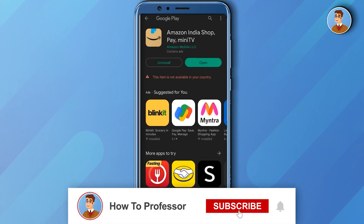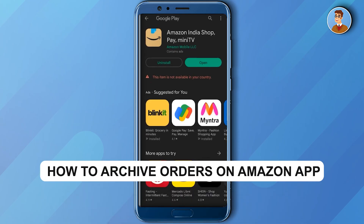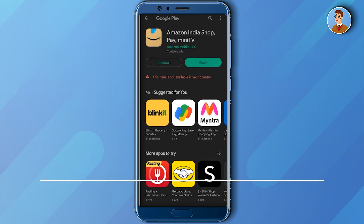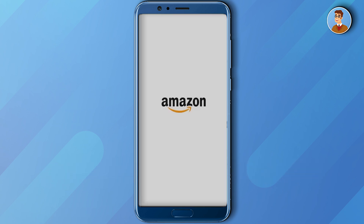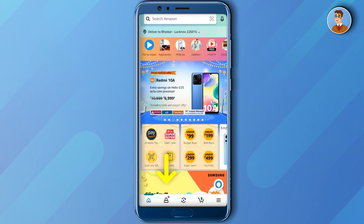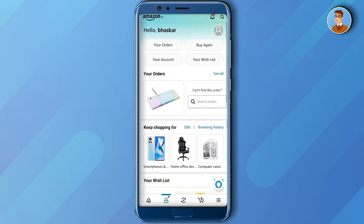Hello guys and welcome back to my channel. Today I'm going to show you how you can archive orders in Amazon. First, open up your Amazon app, then click the second icon from the bottom bar, then click on your orders.